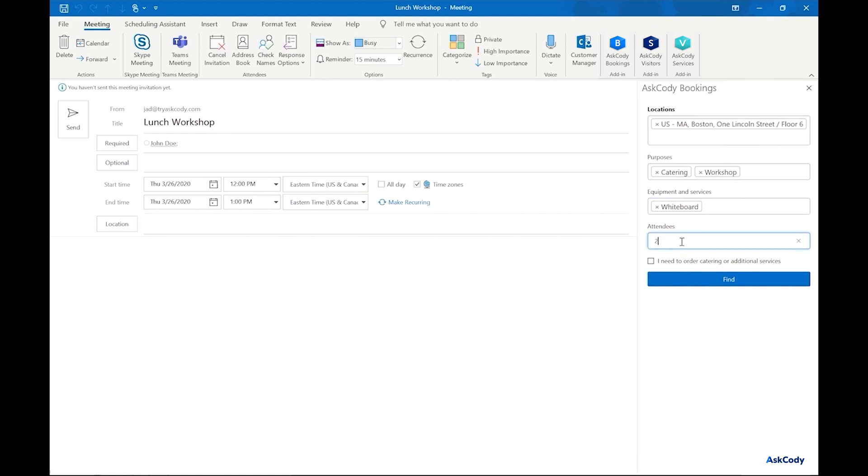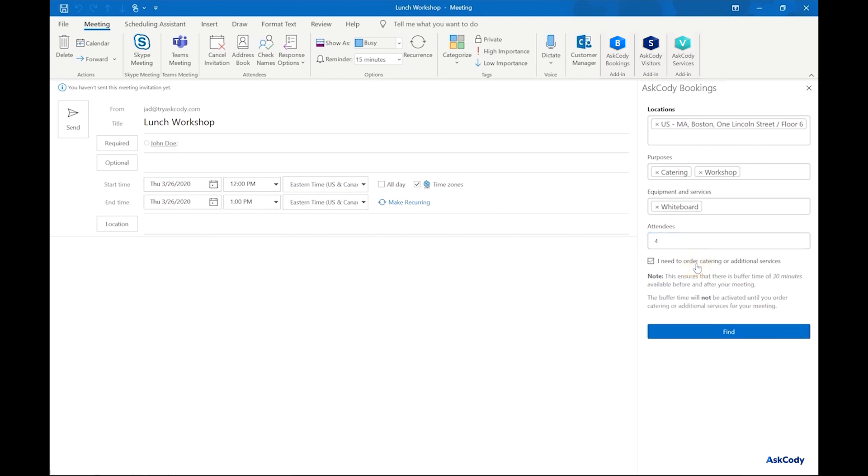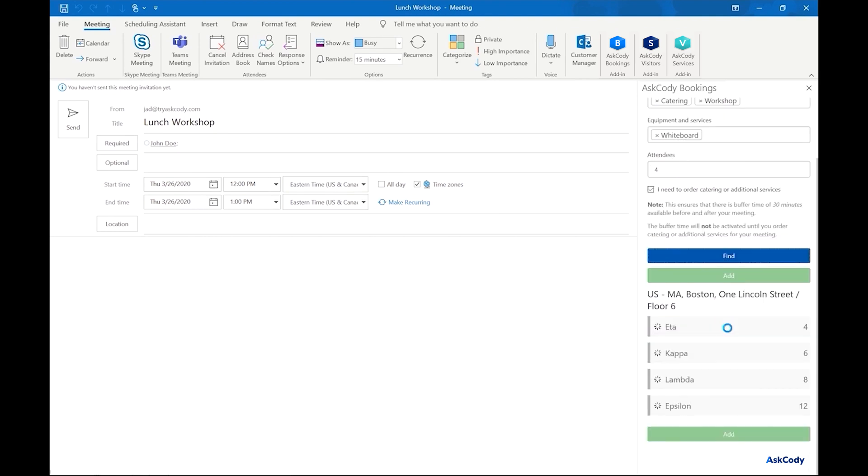Before we click on find, since this meeting has catering, it's important to check this box. This is to find rooms that have enough buffer time. Buffer time gives your facilities a set time, in our case 15 minutes before and after the meeting, to prep and clean up the meeting room.